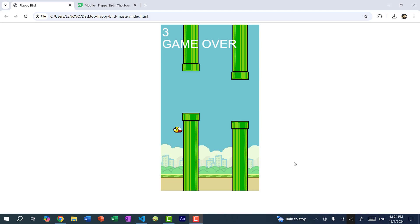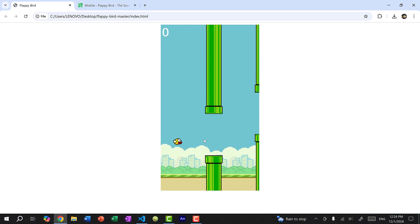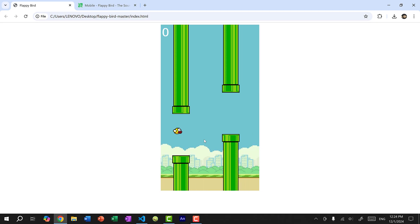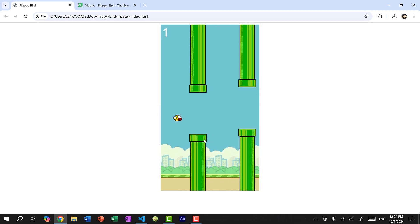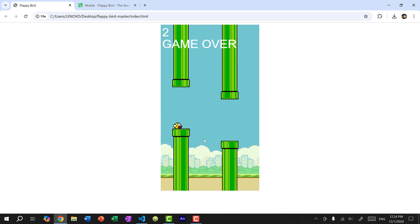So here I have my Flappy Bird game, and if I press on the spacebar key, Flappy Bird is moving, and you can see there are no sounds. And for this tutorial, I would just use my Flappy Bird game as the example. You can apply the steps to any games that you are working on.